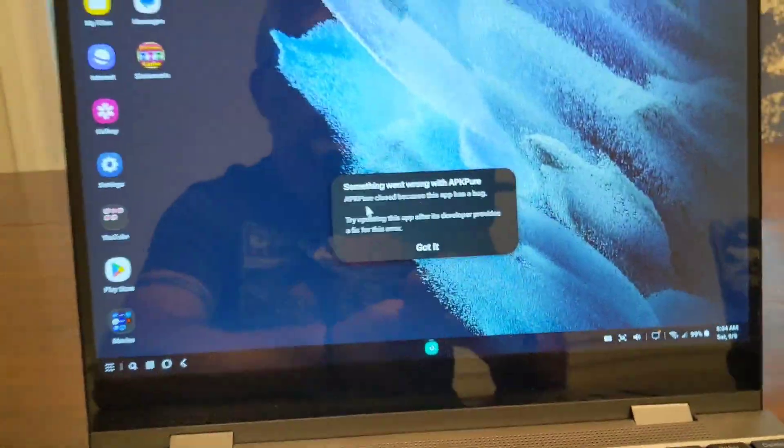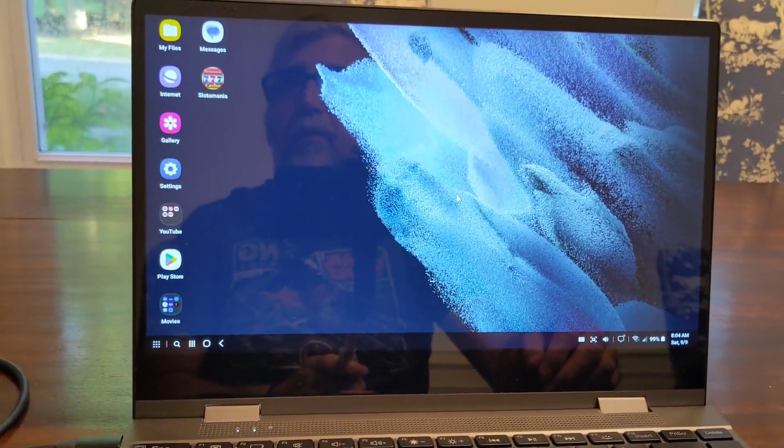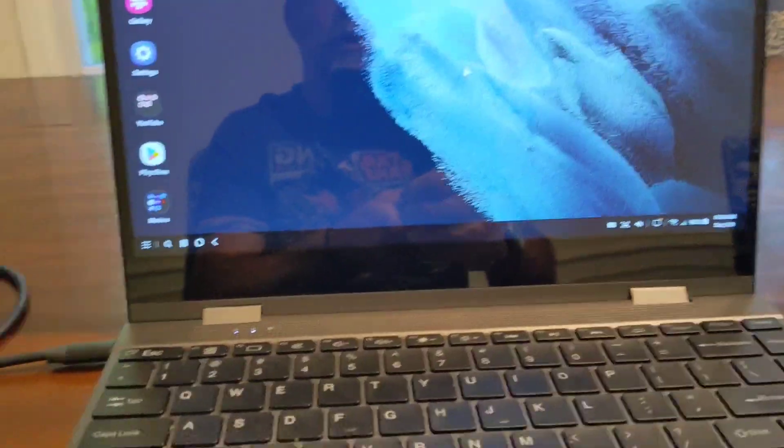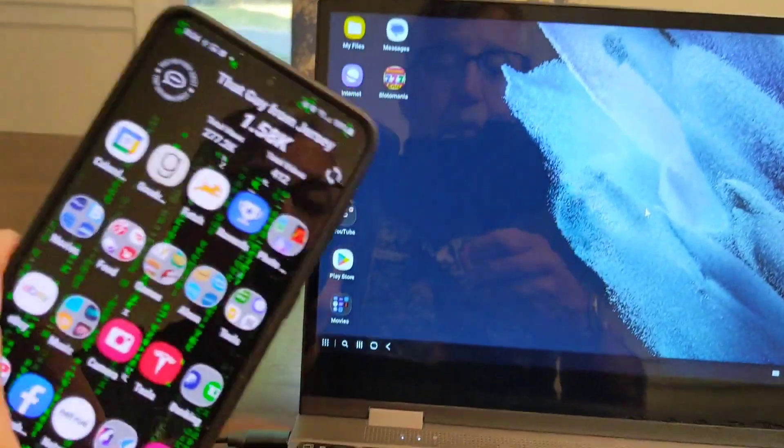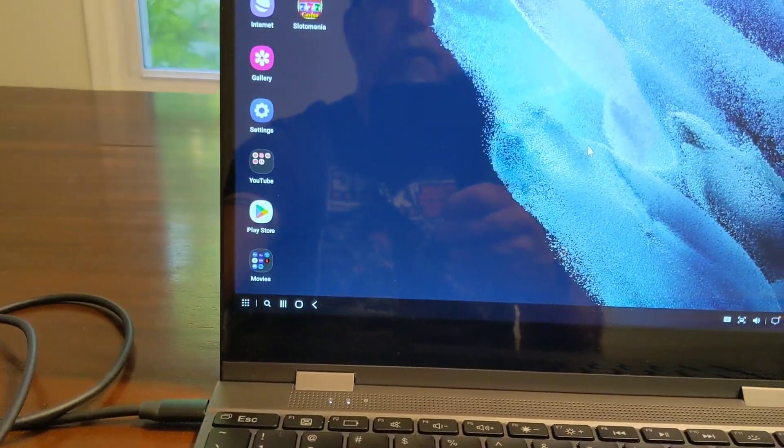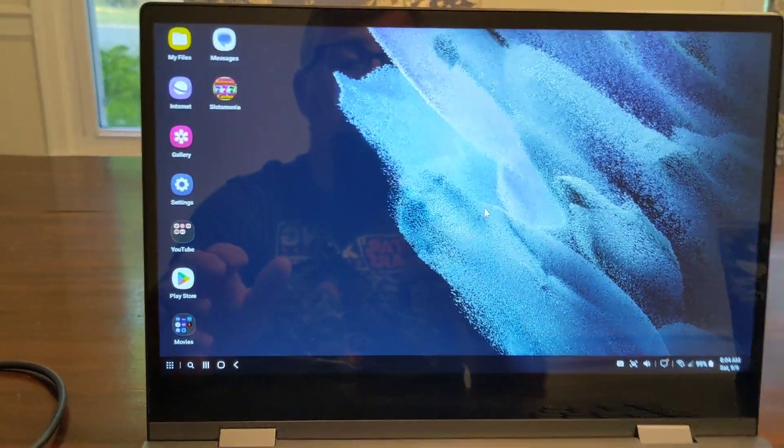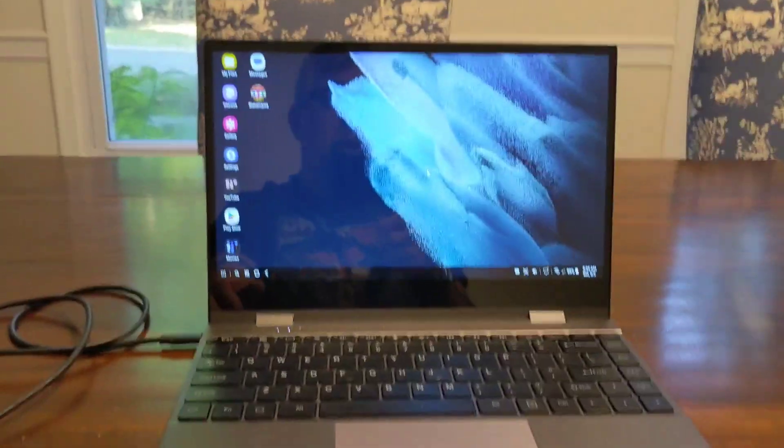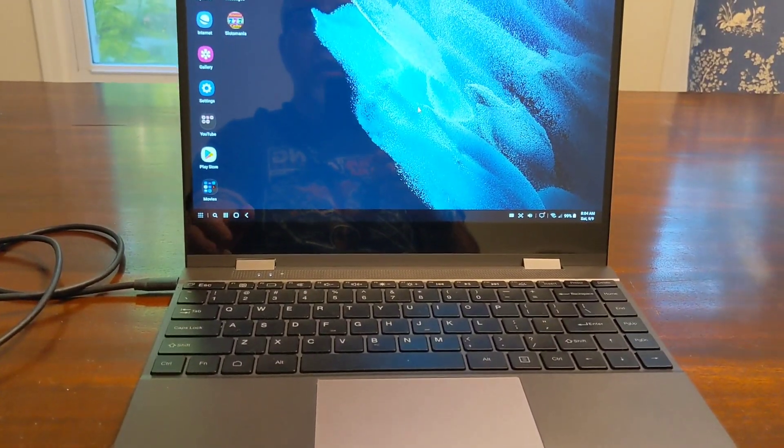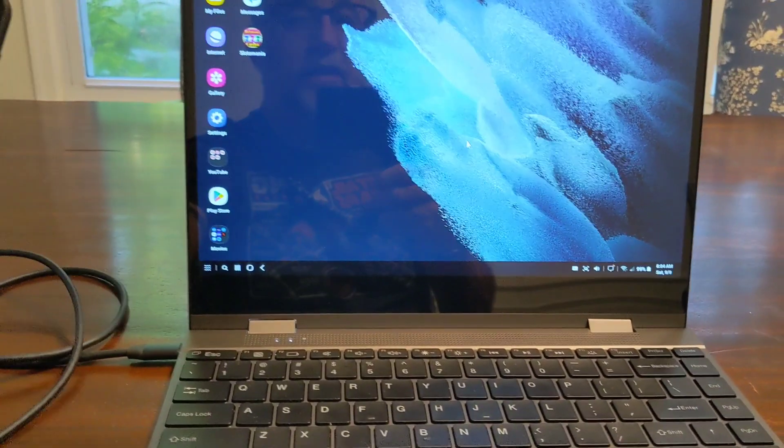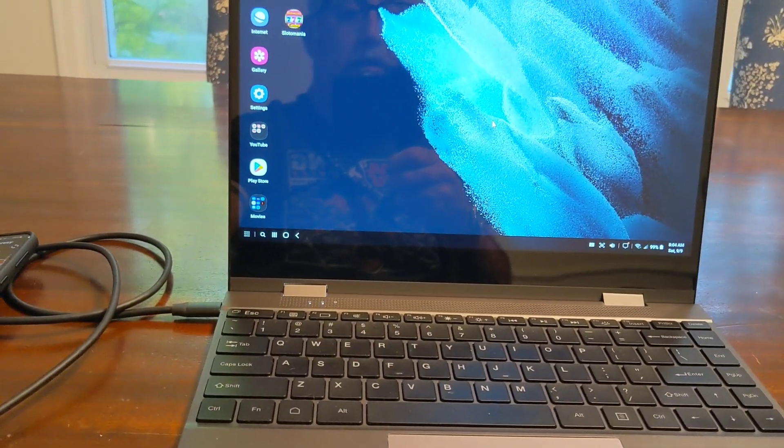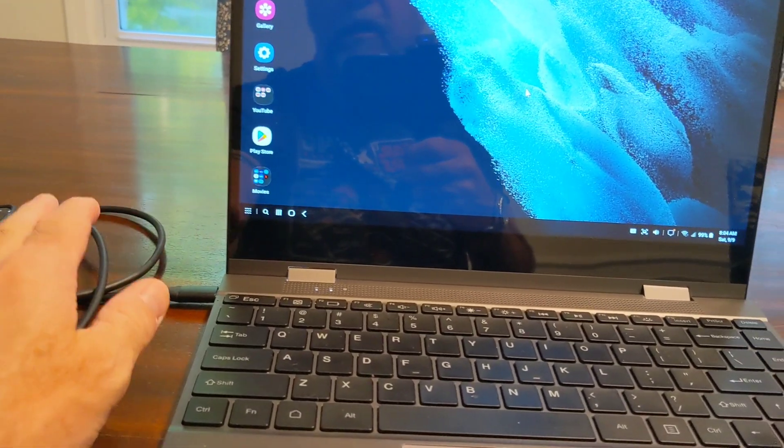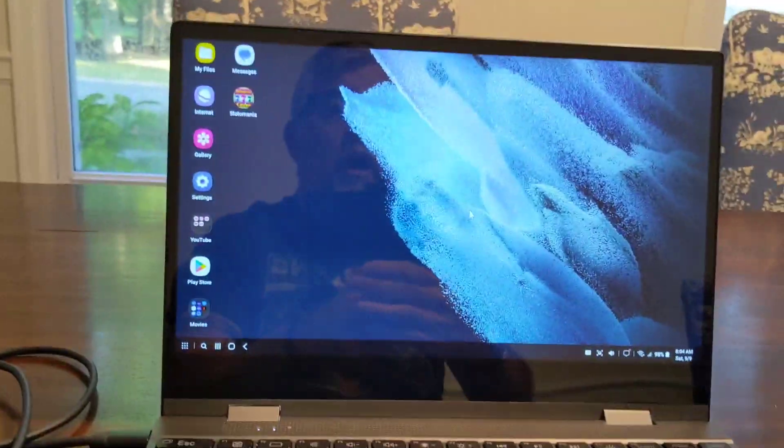My opinion is we update our phones way more often than we update our computers. This way when you get a more powerful phone you get a more powerful computer. I think it's fantastic. I really like it. I feel like it takes advantage of the more powerful cell phone and uses all the power in the phone.